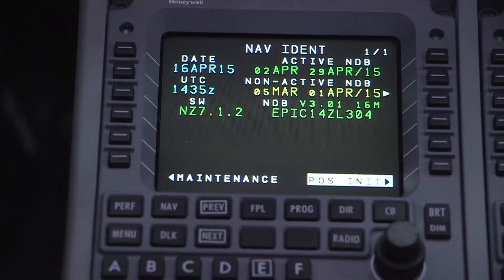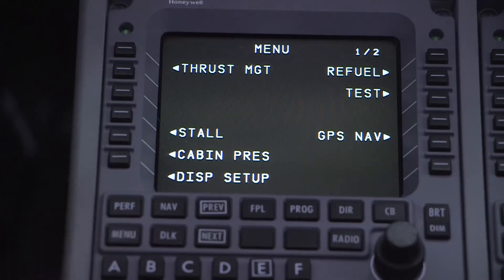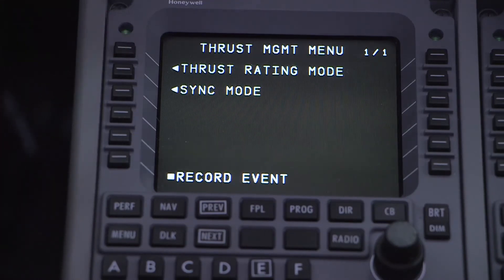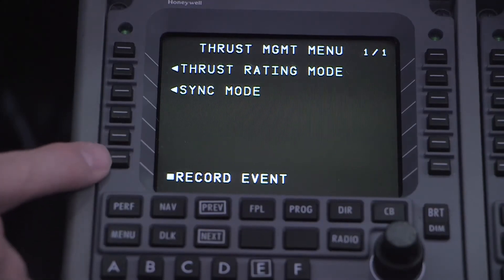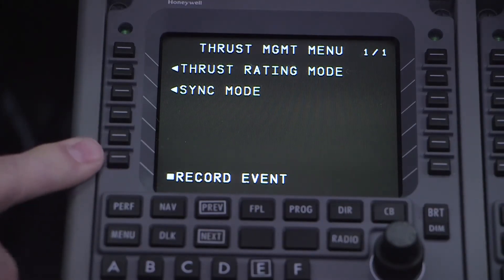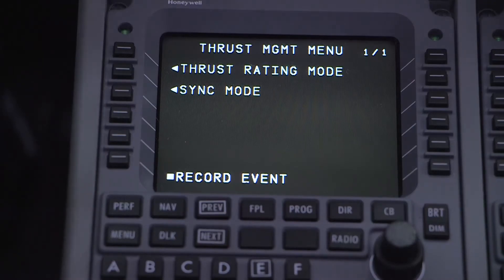Next up is the thrust management feature. Return to the menu page and select the thrust management line select key. Once the management page is available, select record event. This feature is commonly used during engine performance runs requested by the engine manufacturer at each power setting, as well as by the crew in flight when an engine anomaly has been noted. Pressing the record event button expands the EDU's recording parameters to allow for increased data capture.